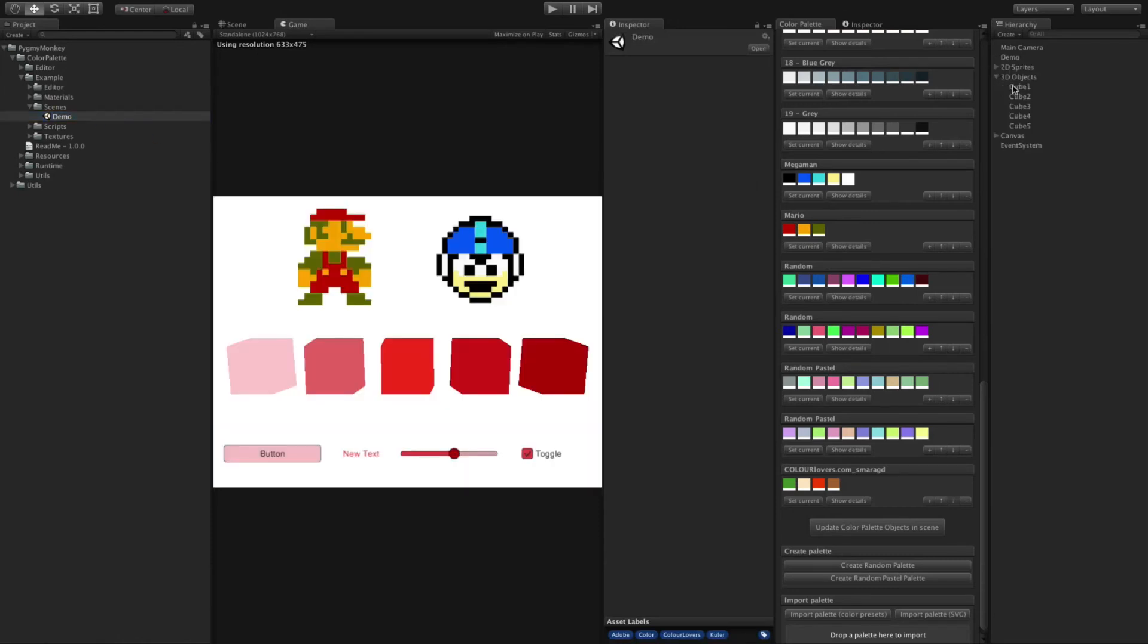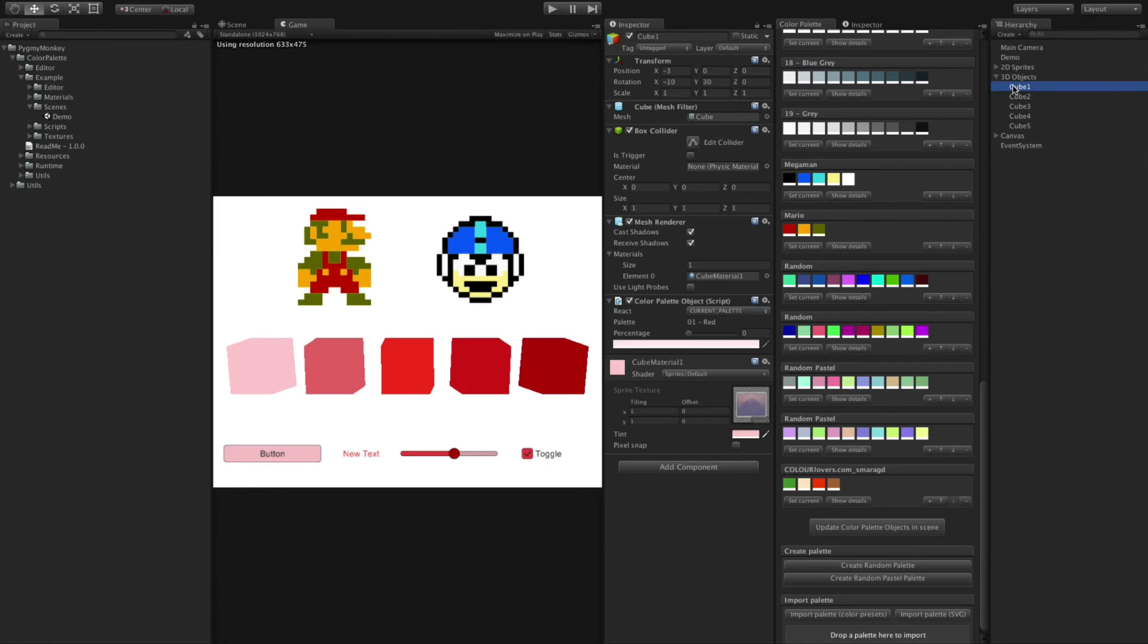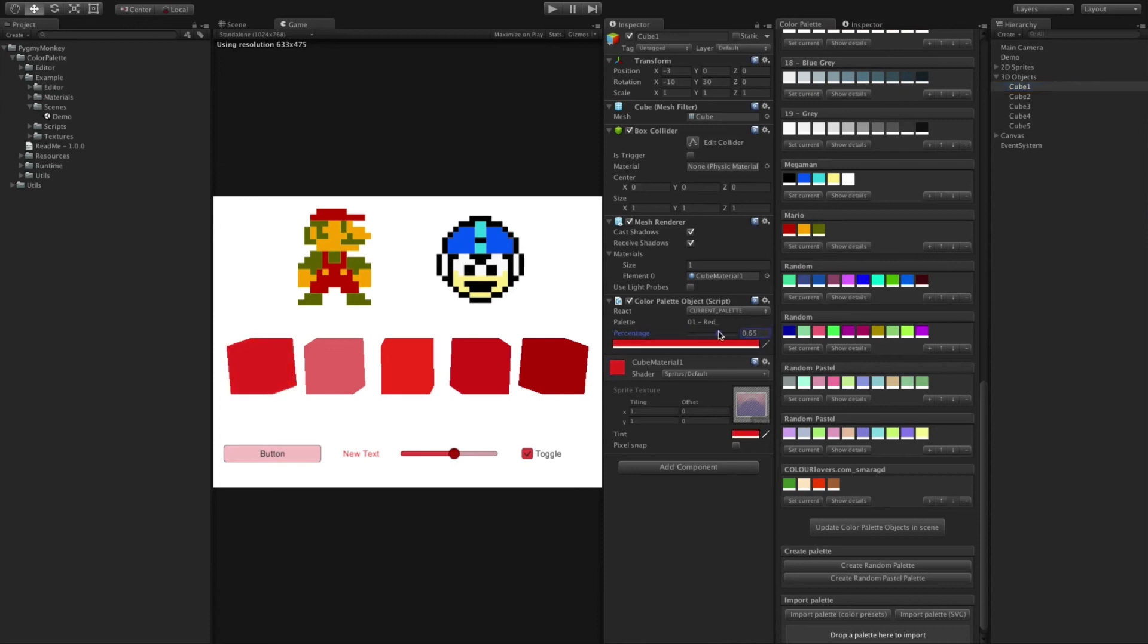You just need to attach the Color Palette object script to the game object you want. Here, we're telling the game object to use the current color palette. And playing with the slider, we can choose a color that is inside the palette.